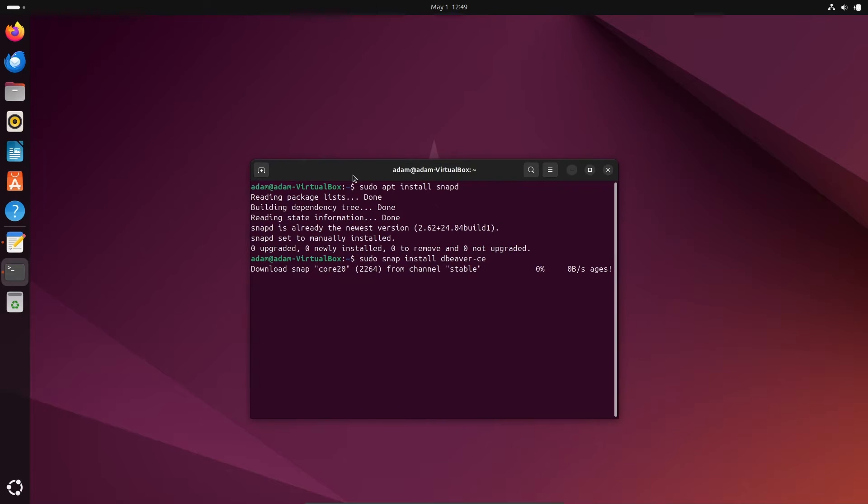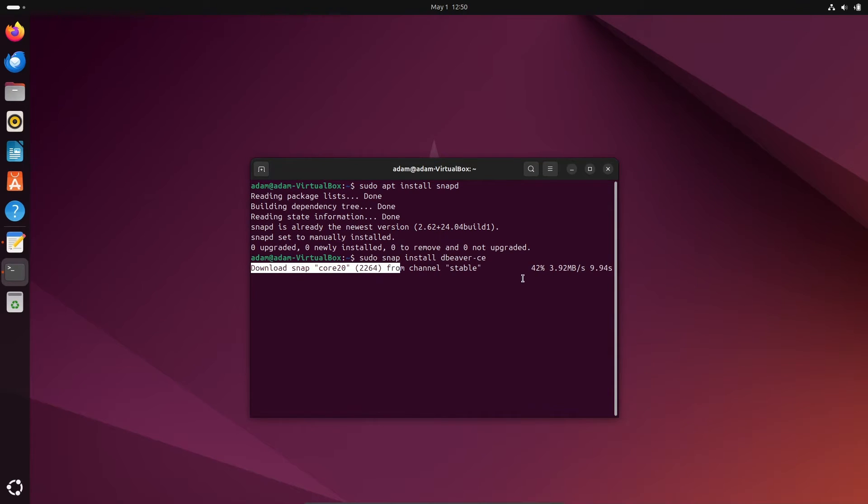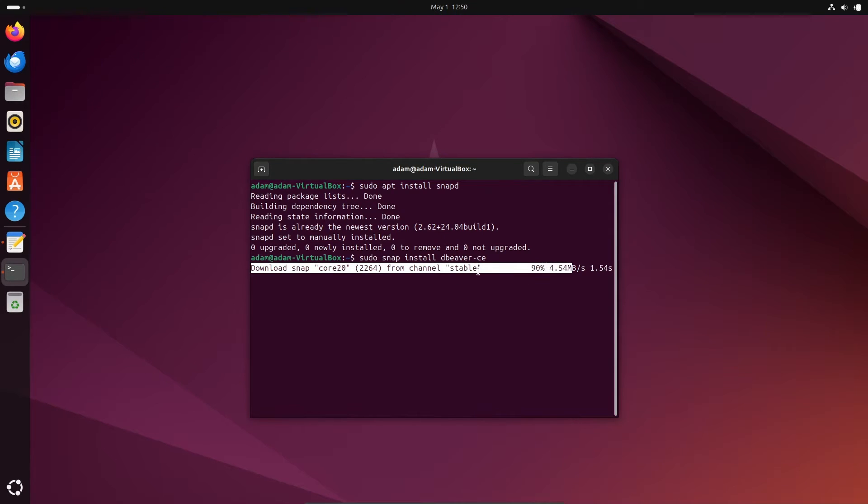You can see a process is going on: downloading snap core stable. The file is now downloading. This is a stable version. The important thing is that internet must be